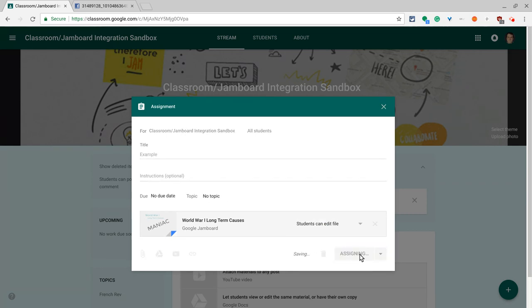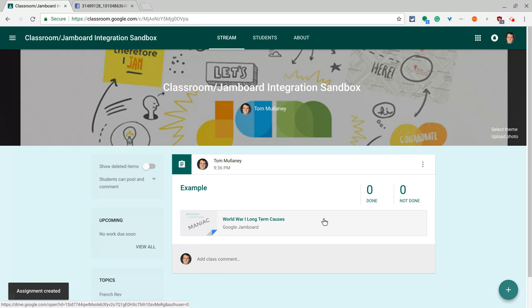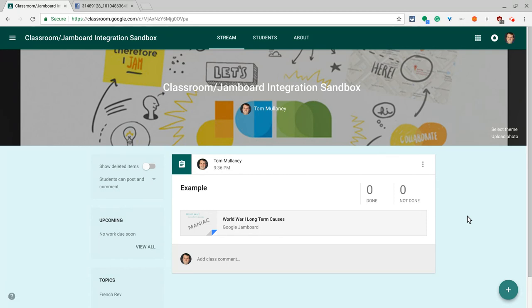Click assign and there it is. Students can now collaboratively edit that Google Jam. You never type their email addresses. You just do that in Google Classroom.